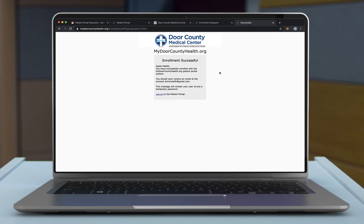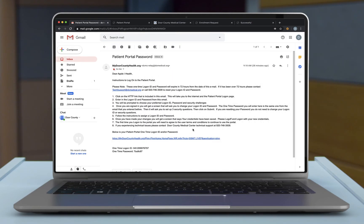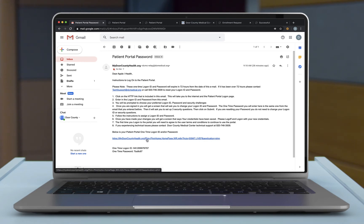This screen now shows that the enrollment was successful and that an email was sent to you with your temporary login credentials. Once you receive the Patient Portal password email, you will want to take note of your logon ID and temporary password. Within this email, you can click on the hyperlink and this hyperlink will direct you to the Patient Portal logon screen.